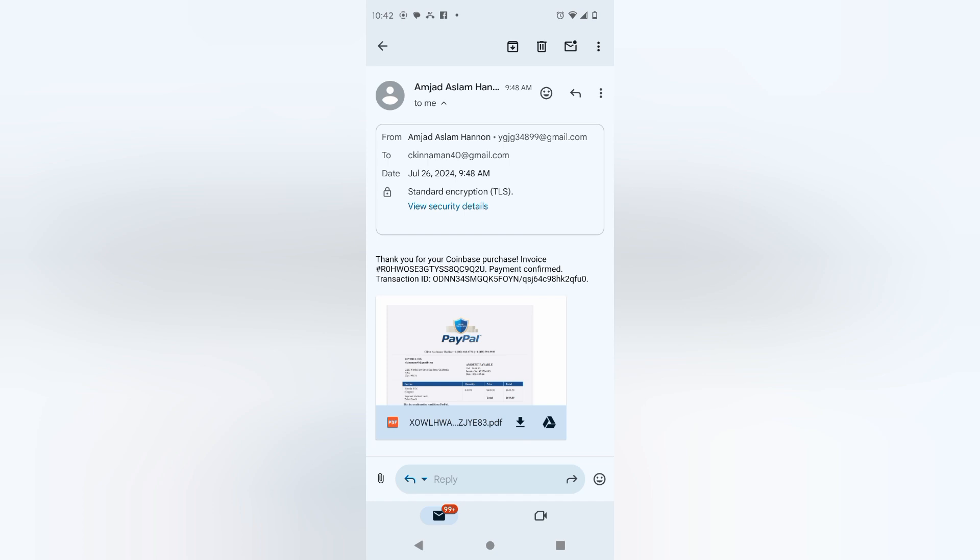You know, that this scam is still out there. So for anybody that doesn't really know about the scam, they're making you think that you made a purchase that you didn't actually make.